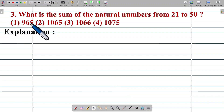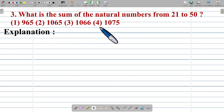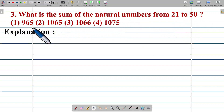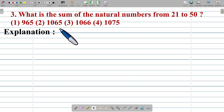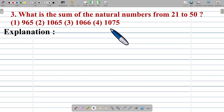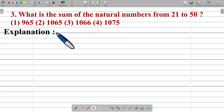Question number three: What is the sum of natural numbers from 21 to 50? Option 1: 965. Option 2: 1065. Option 3: 1066. Option 4: 1075.